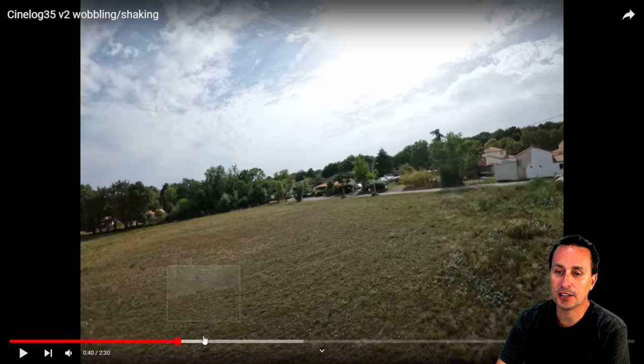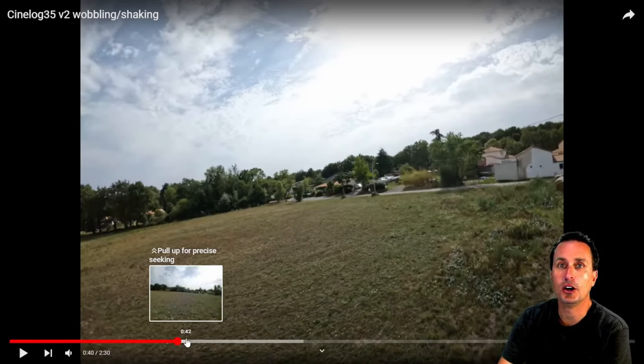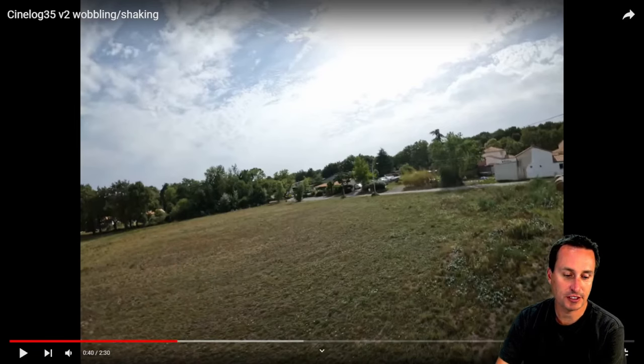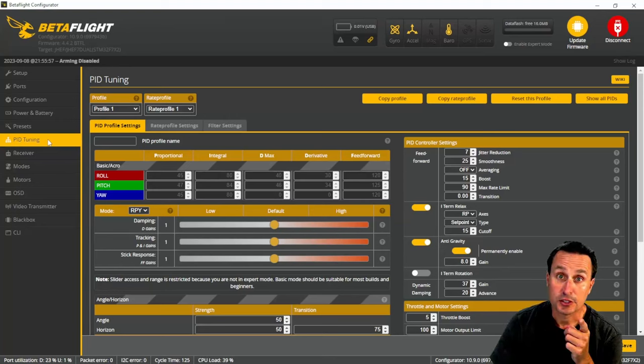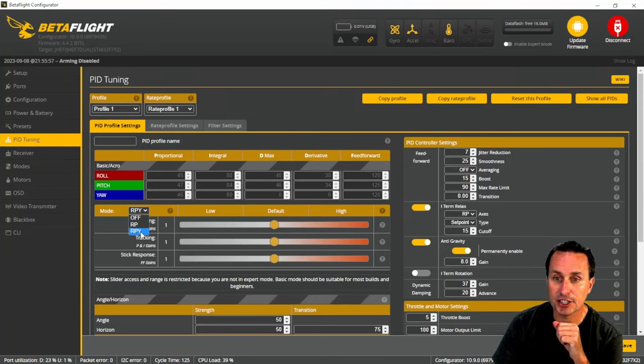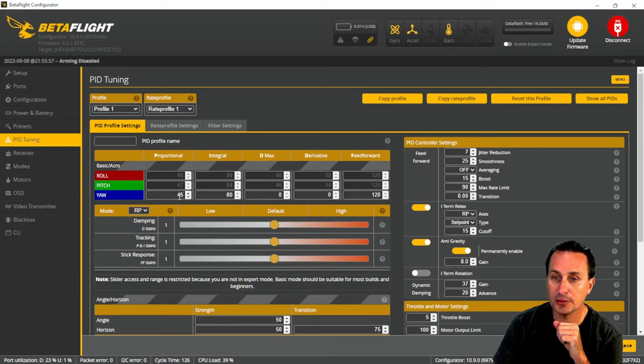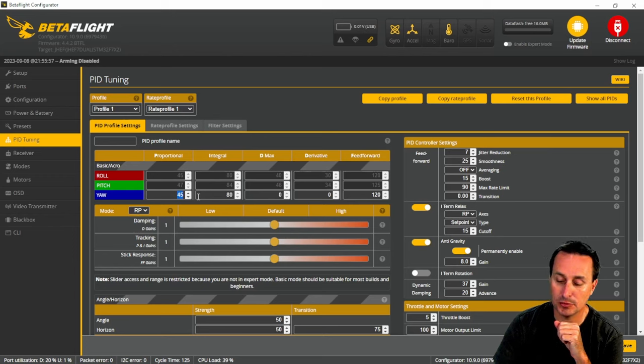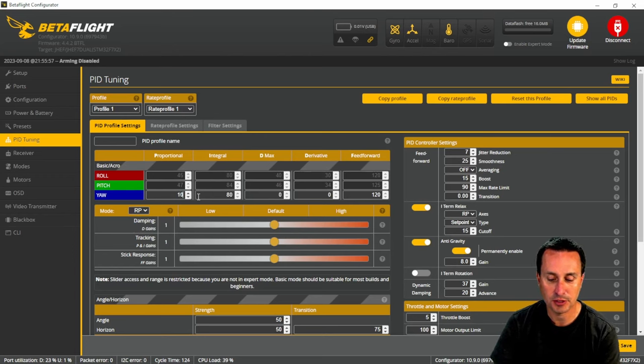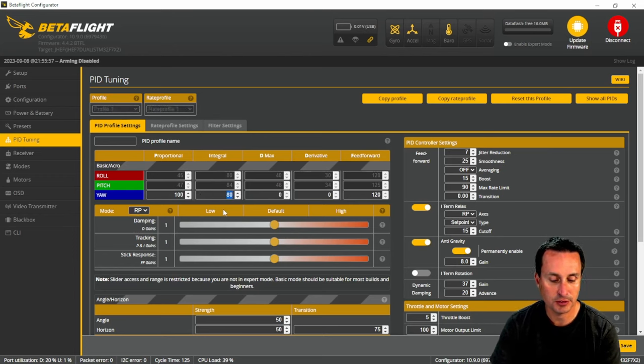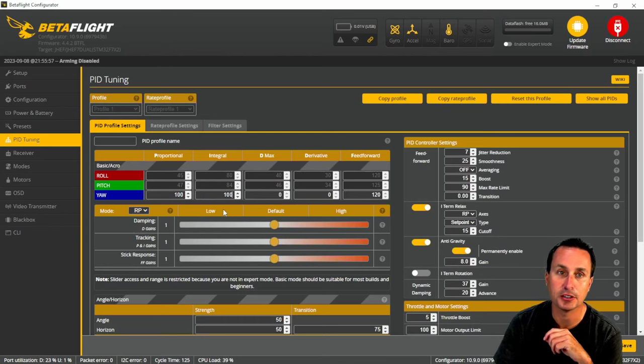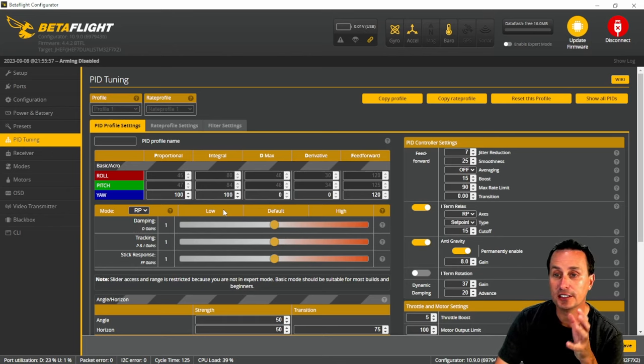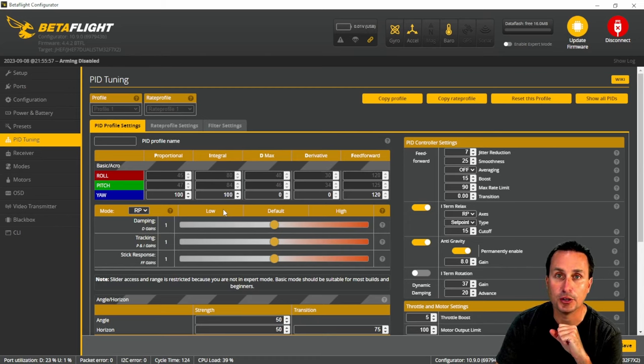There, it would probably indicate to me to increase your yaw terms. So for a cine lifter, I would definitely go into Betaflight, or a cine log, not a cine lifter. And I would definitely go into here and check out changing this from roll-pitch yaw to roll-pitch. And then these yaw terms, I would boost those up to 100 and 100. With ducted quads, I need a little bit more emphasis put on yaw authority.